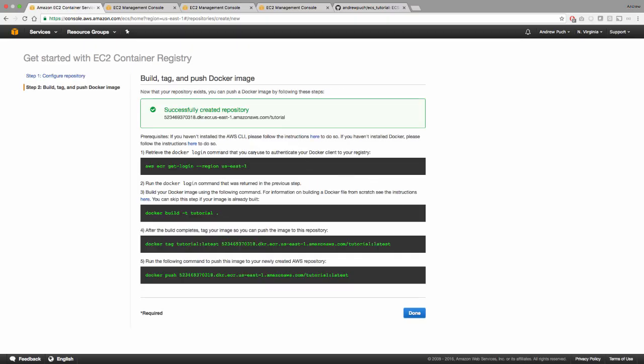Now, a couple of things to note here, this first command you're going to want to run on your local machine. And this is going to be to get the login credentials for your AWS ECR. And this is how you're going to be able to push that container up to the repository. So after you run that first command, it's going to spit back out a Docker login command, and then you're going to copy that command, run it, and it's going to log you in. So you can now push your containers to the repository.